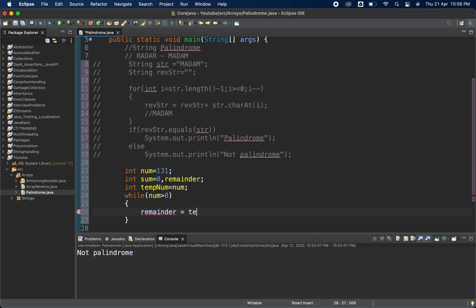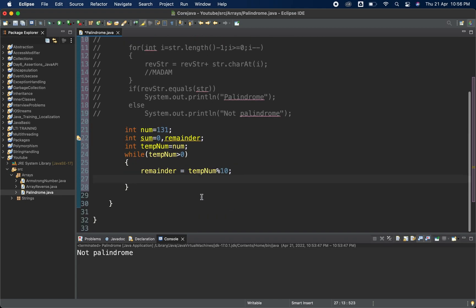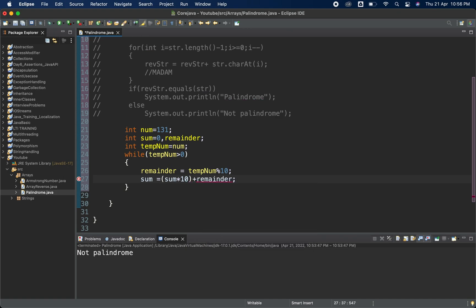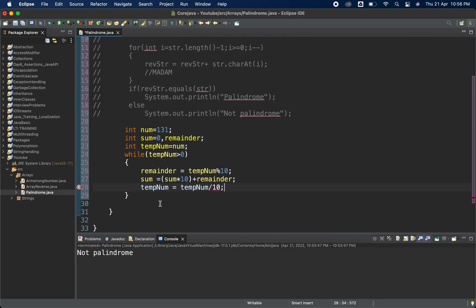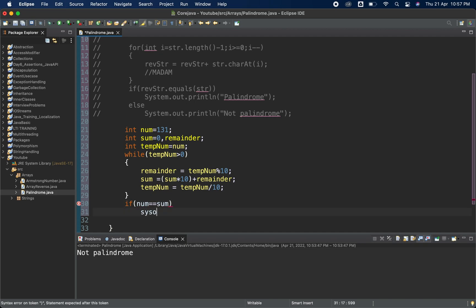Inside the loop: remainder = tempNum % 10. Then sum = sum * 10 + remainder. At the end of each iteration: tempNum = tempNum / 10. Outside the loop, in the if condition — since it's a number, we directly compare: if num == sum, print that it's a palindrome.